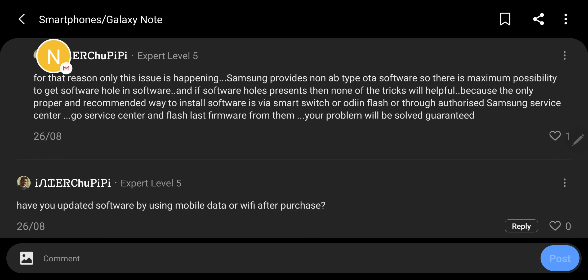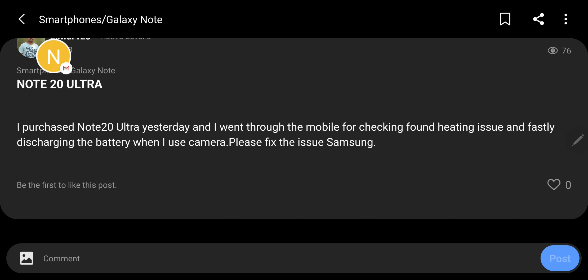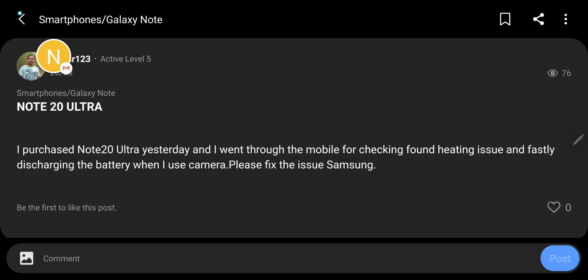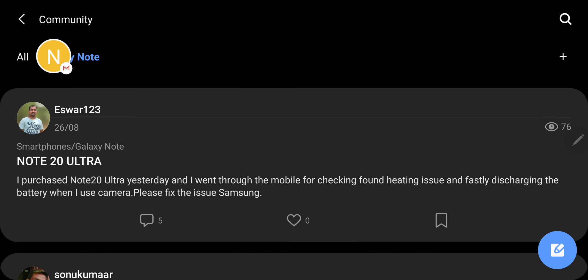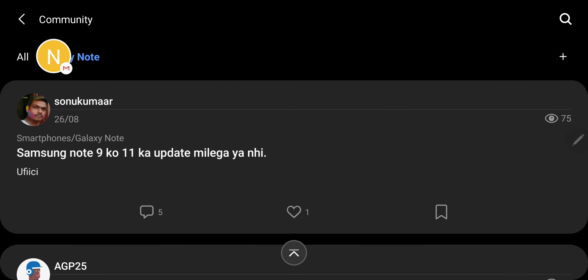Hey, but here's the funny part. The replacement device is again going to run the Exynos and you will soon run into the same problem again. So I think Samsung should at least improve the cooling system.